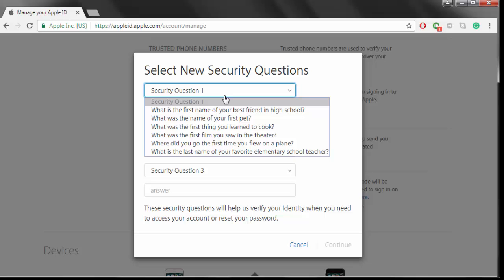Right now it's asking me for the new security questions. Then it's going to ask me to verify the backup email and that would be it. I'd be done.